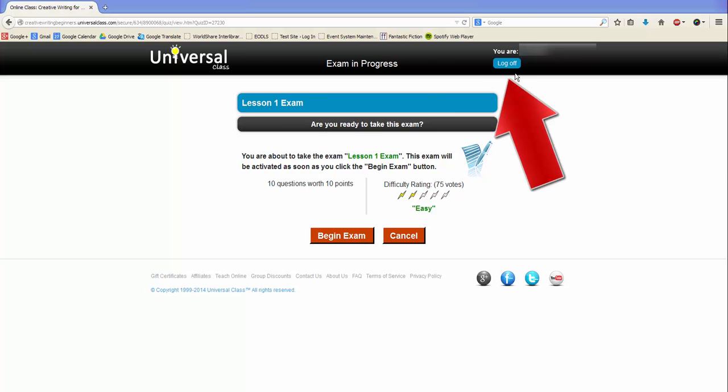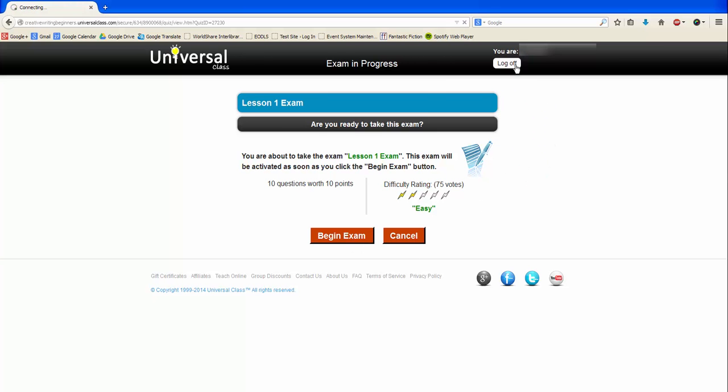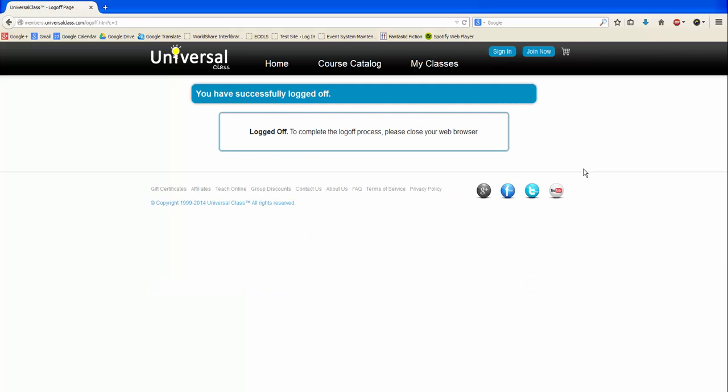Once you are finished, click Log Off in the top right. That concludes this tutorial. I hope it was helpful, and be sure to check out our other technology tutorials as well.